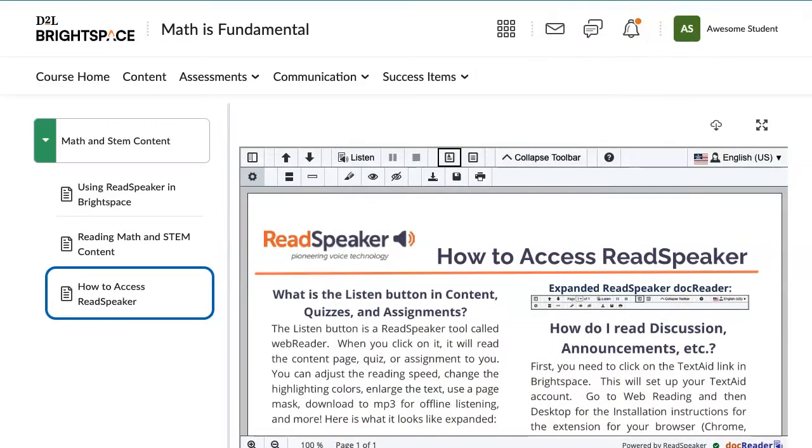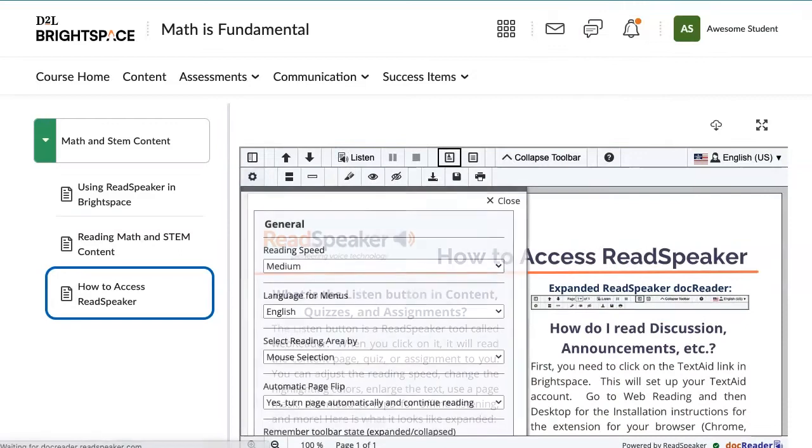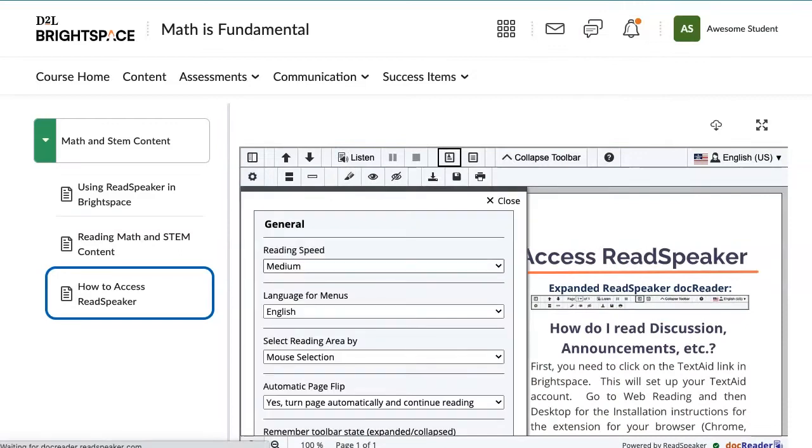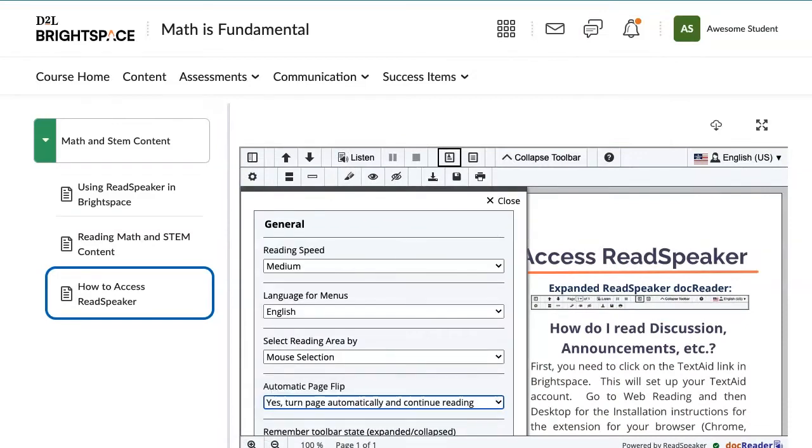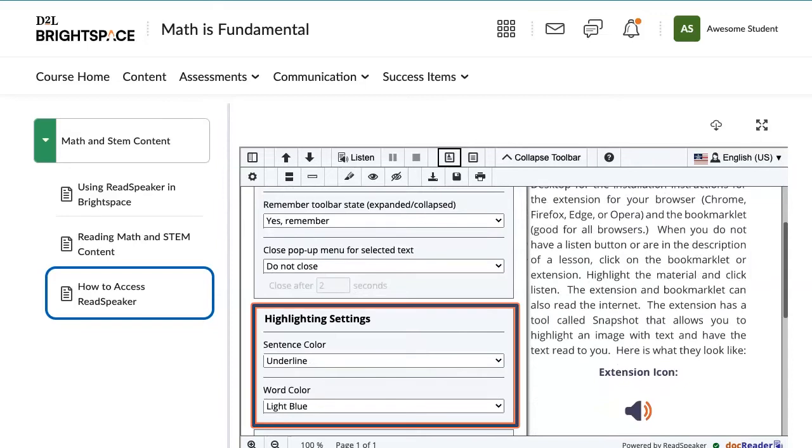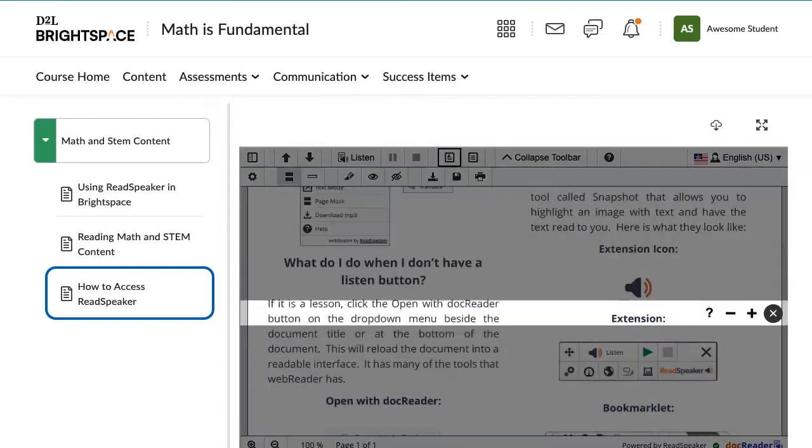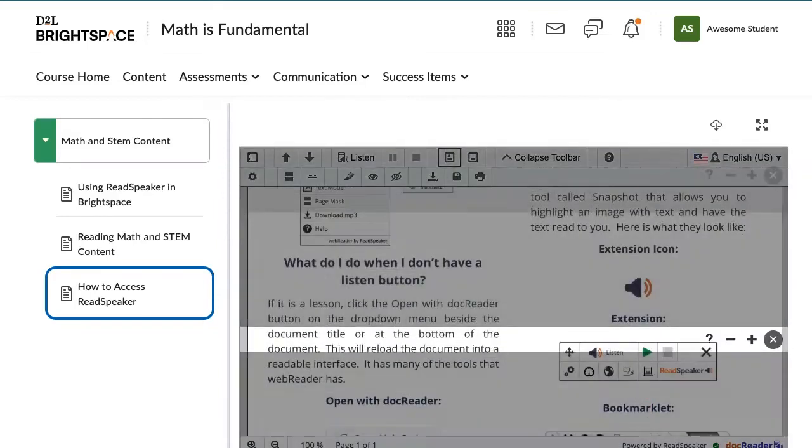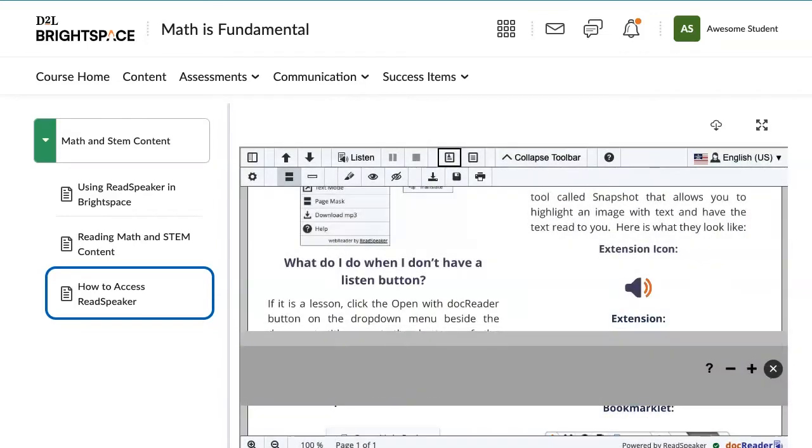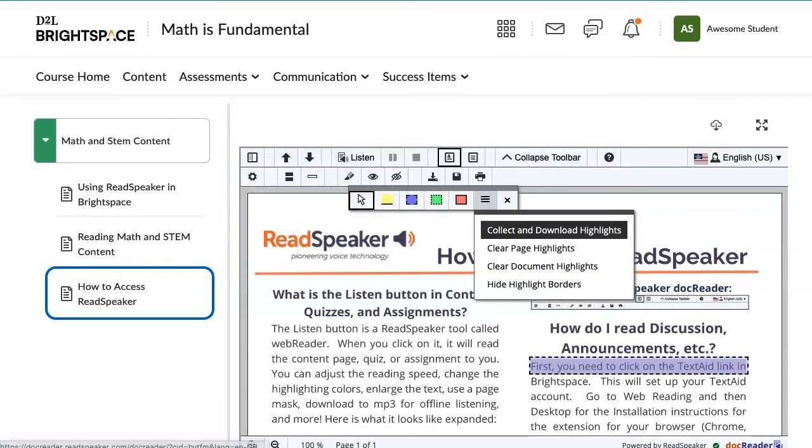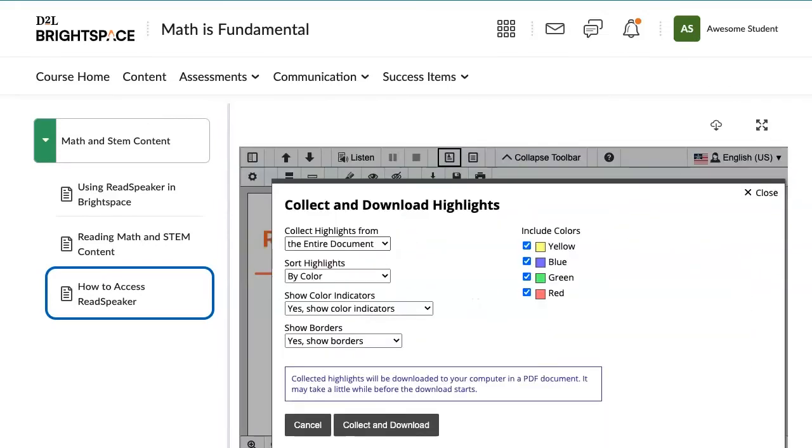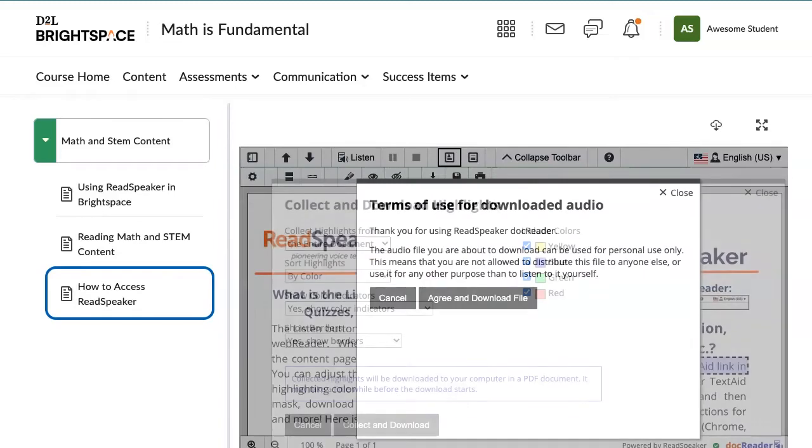Automatically change pages and adjust your highlighting settings. Use a page mask, a reading ruler. Use a highlighter with borders to take notes and then download them for future use.